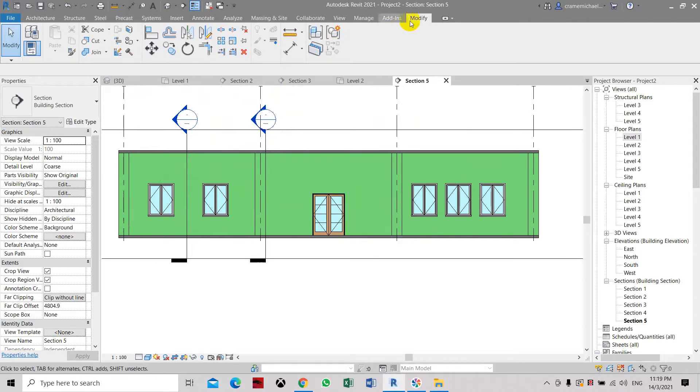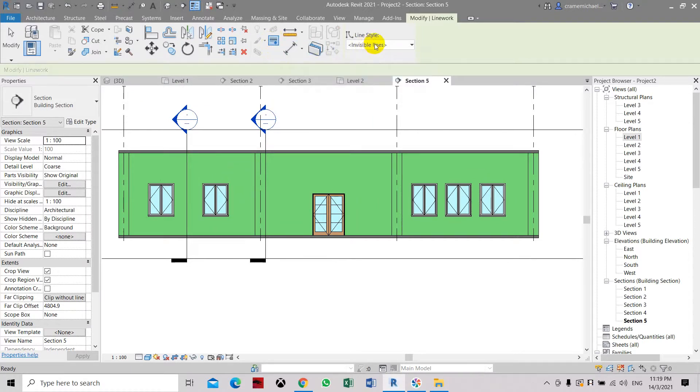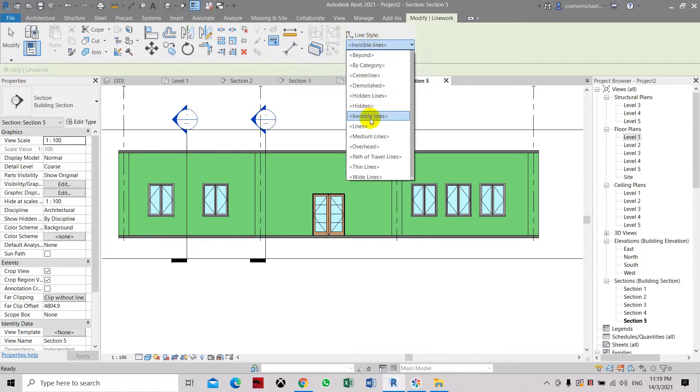Let's use the modify line tool. Select this line work tool and from here, you need to select invisible.